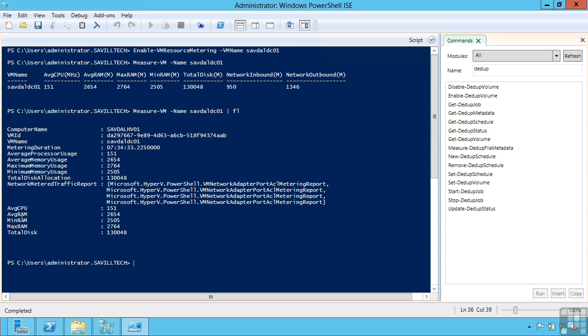And where this can be very useful is if you're hosting virtual machines from maybe different business units. I can then give them show back. I can show them the actual amount of resource they're using. Then maybe even do charge back and actually charge them based on the utilization.